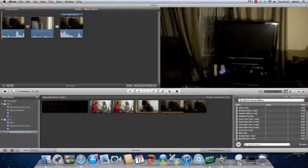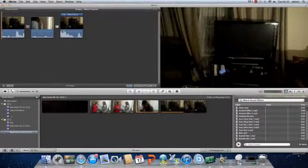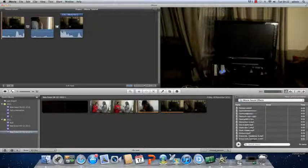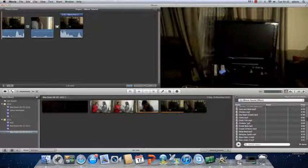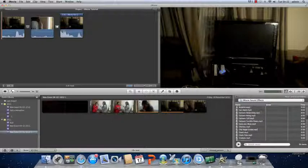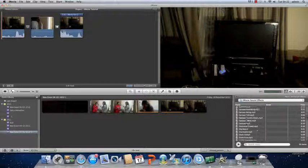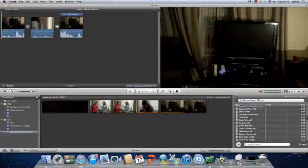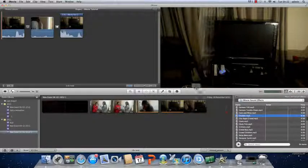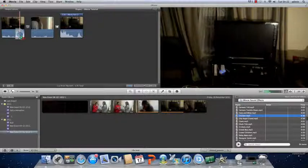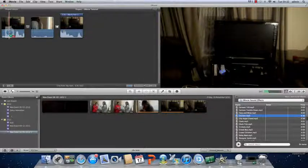I am going to now add in sound effects onto my video. You just drag it onto your clip.